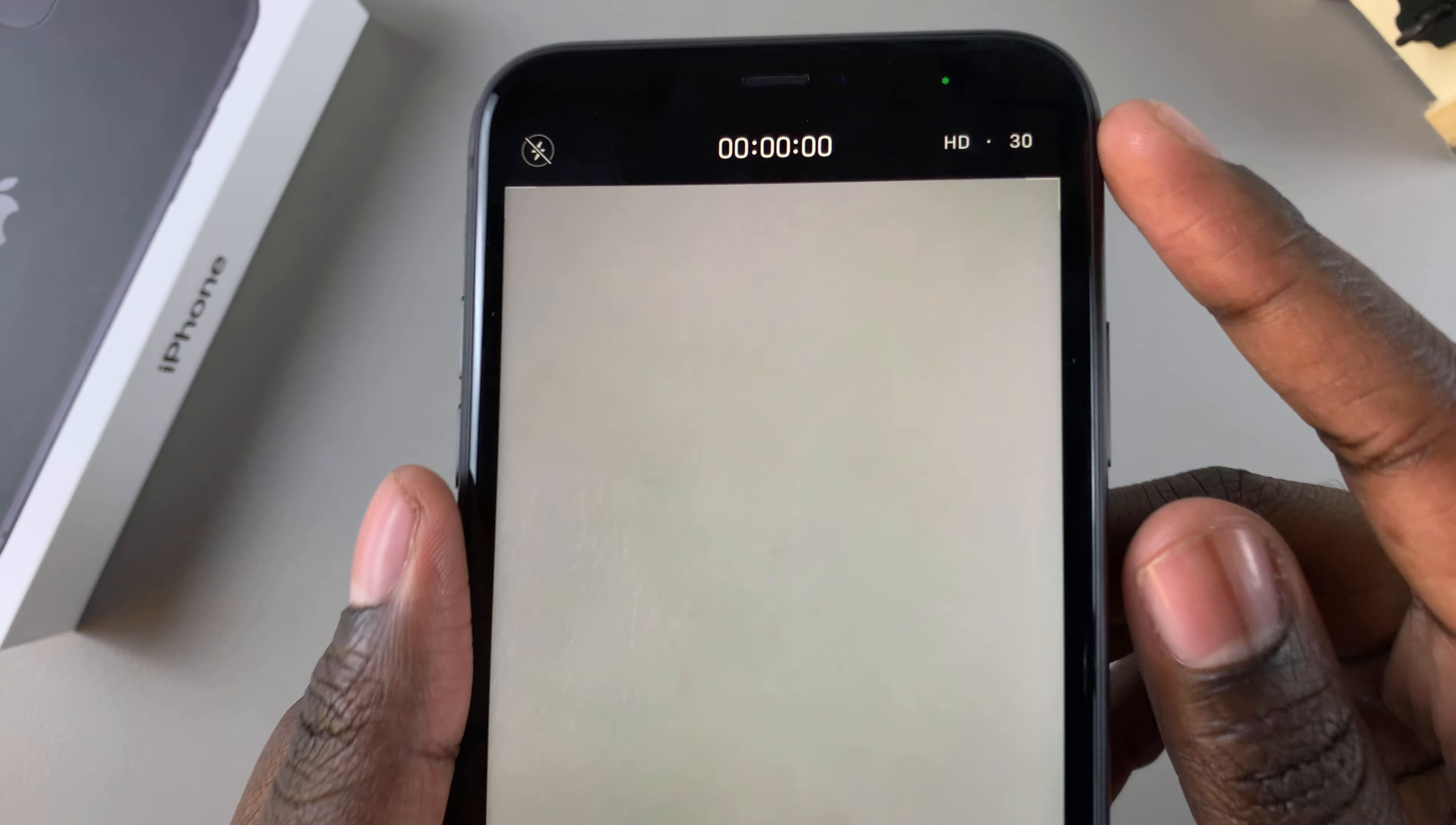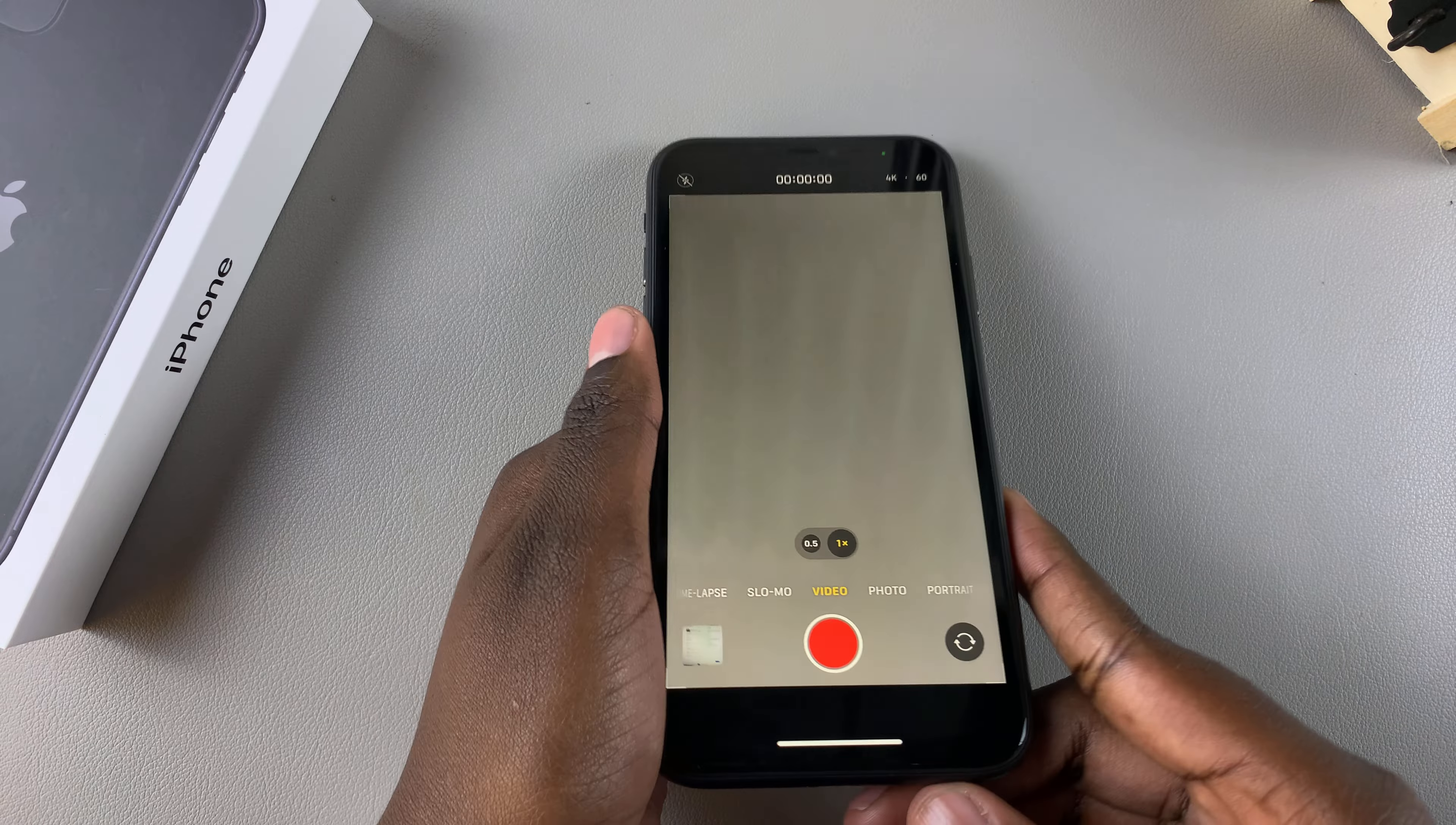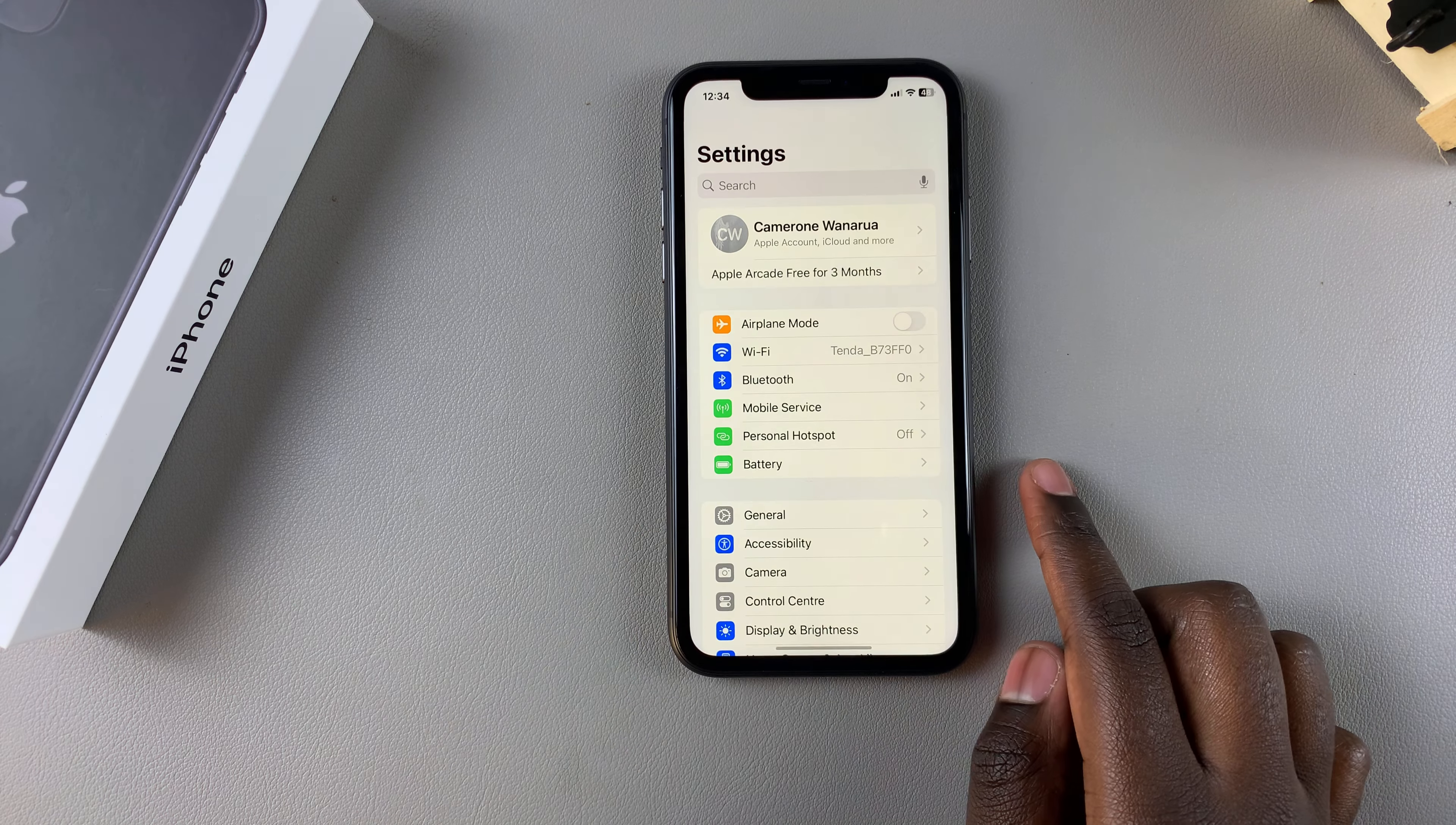All you can do is change from HD to 4K, and you can also change the frame rate from 24 to 30 or 60. However, if you want to change the default resolution, it's fairly simple. All you need to do is open the Settings app.